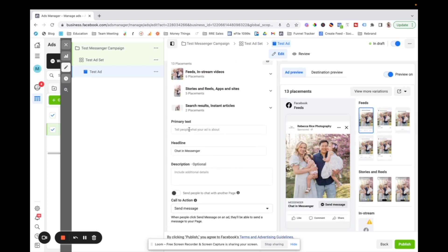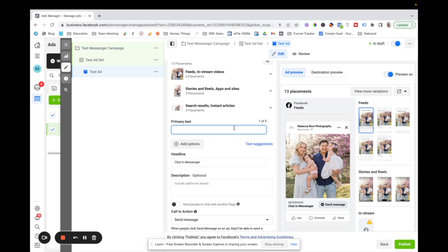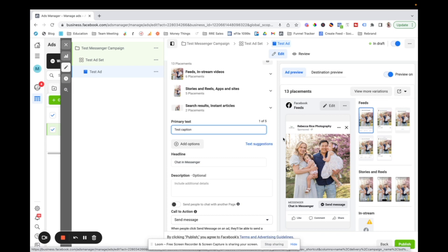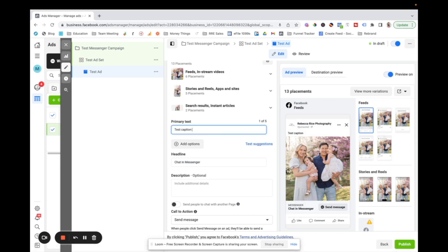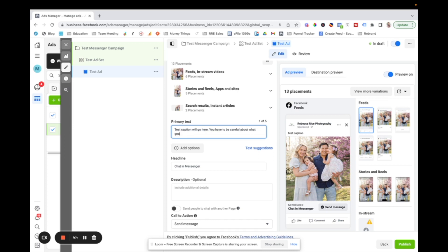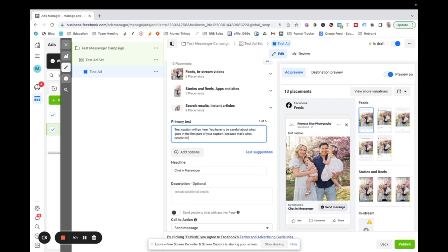And then your primary text is what's in the caption. So you can type whatever you want in here. That's going to go above here. It's a good idea to hook people in, in the first couple of lines, because that's what they see before see more. But I'll like test caption will go here. You have to be careful about what goes in the first part of your caption because that's what people will see first.